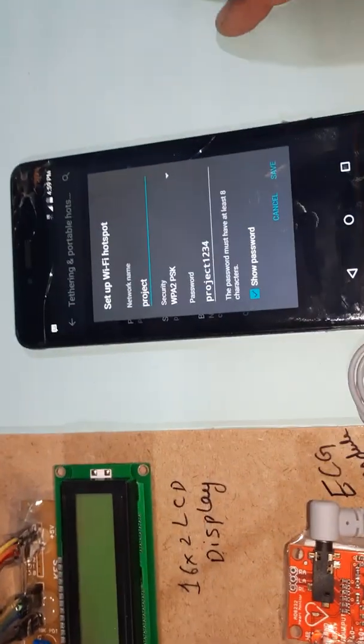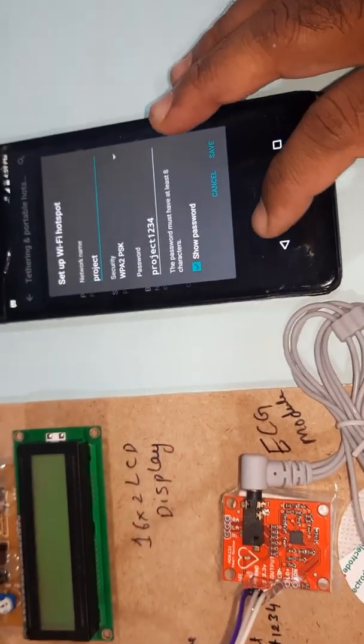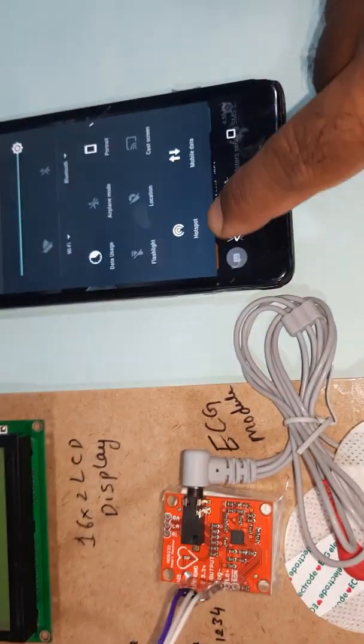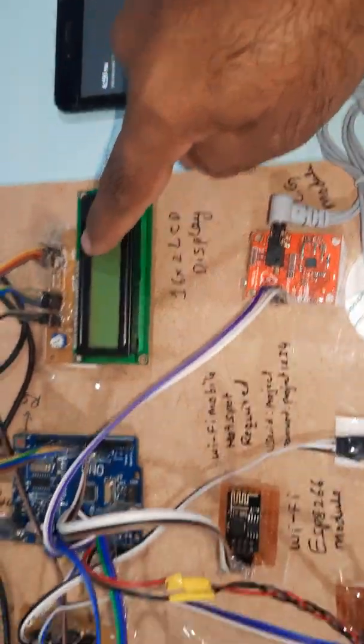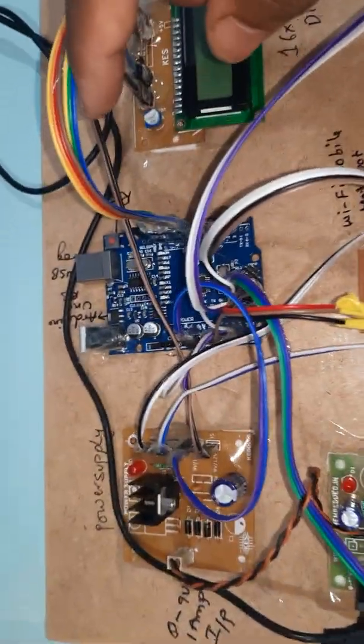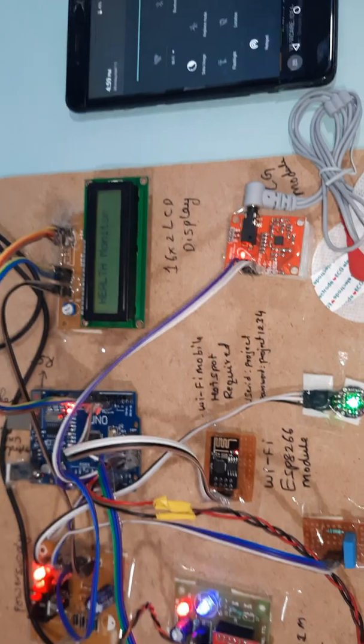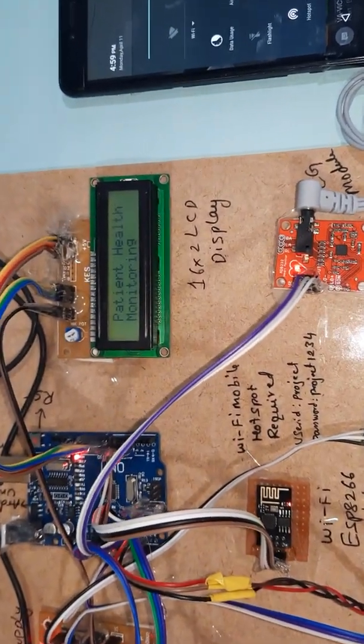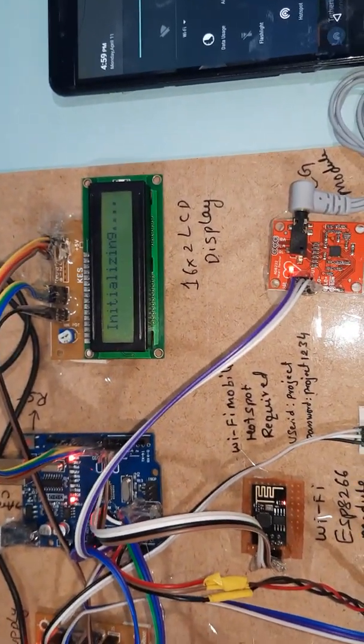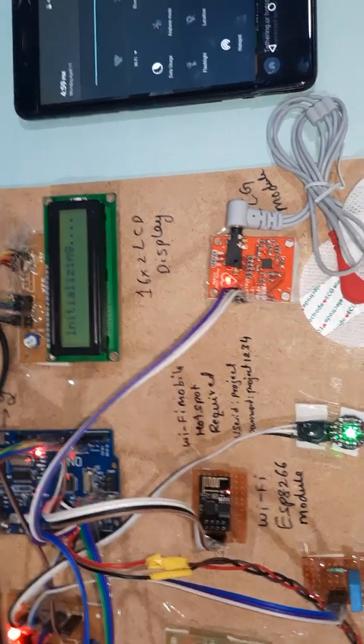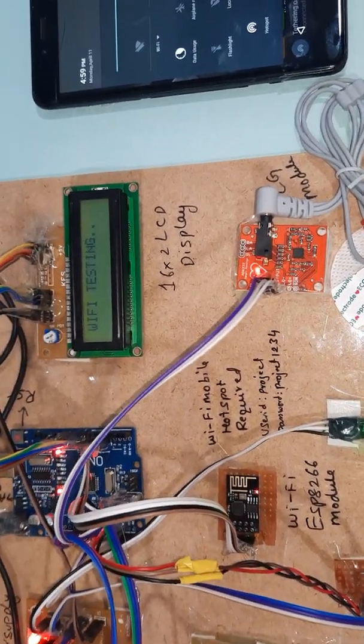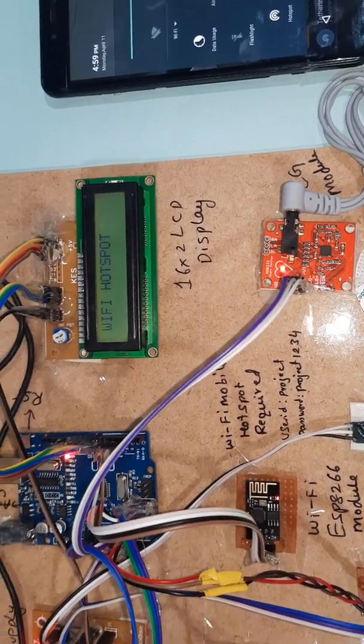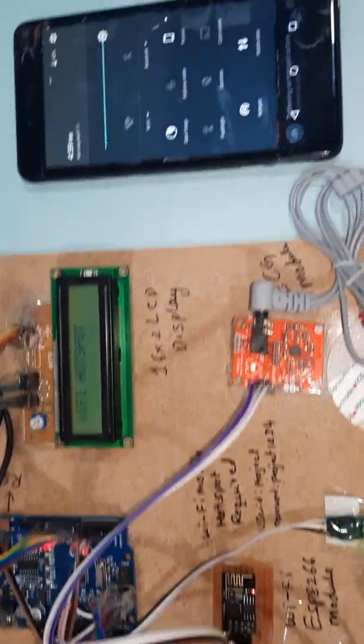Password is 'project1234'. Now hotspot is on. Here's the 16x2 LCD display, ECG module, and Arduino Uno R3 board. Starting the power supply. Healthcare patient monitoring system initializing. WiFi initializing and WiFi testing, connected to hotspot.